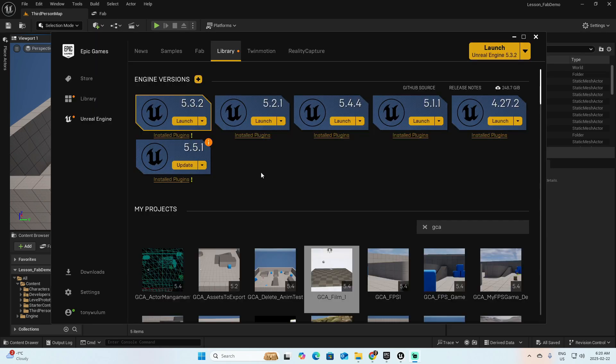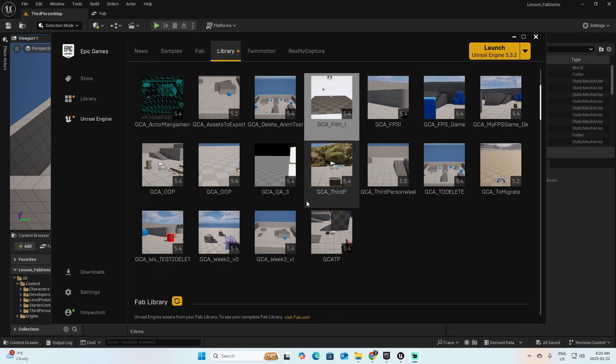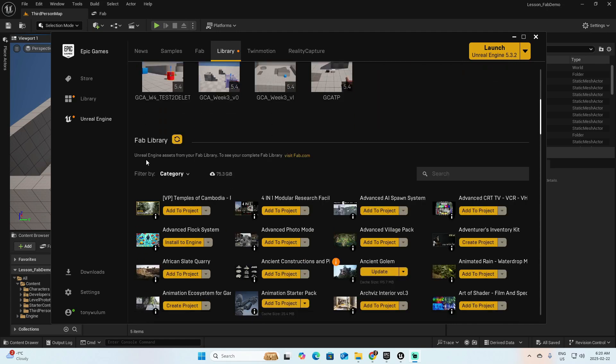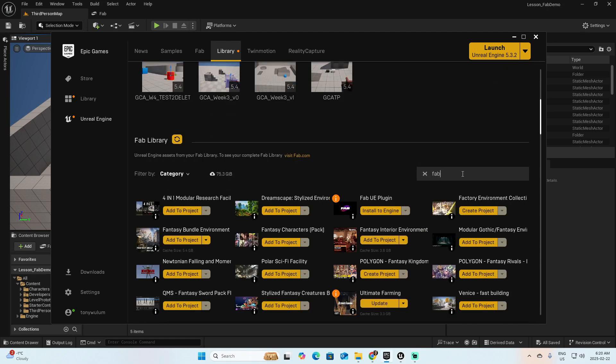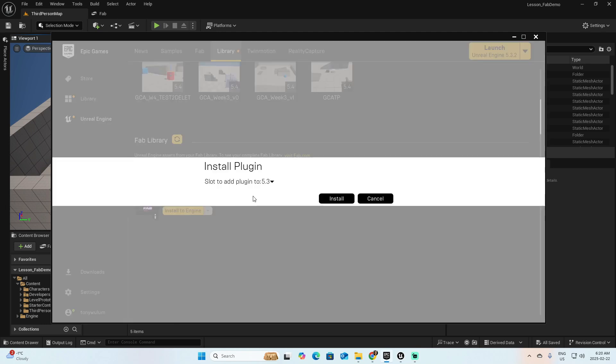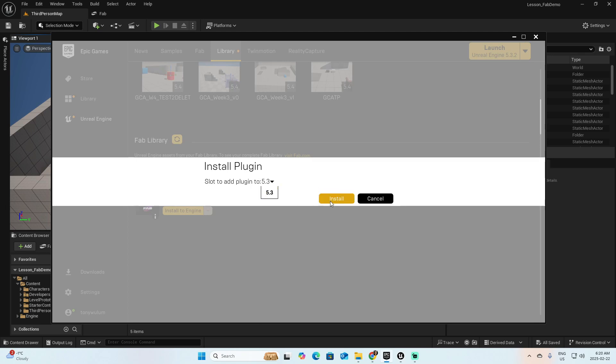Open the Epic Games Launcher, go to Library, and in the bottom where it says Fab Library, look for Fab. This is the plugin that you must have installed. If you don't have it installed, click here and pick the version of Unreal where you want it installed. Click Install and finish the process.